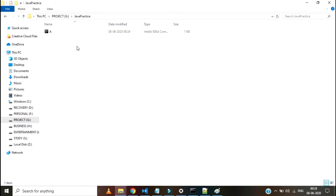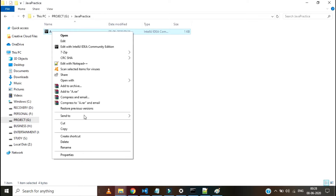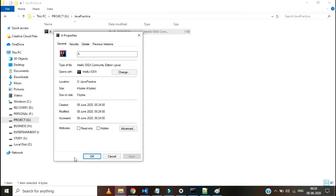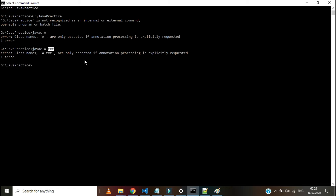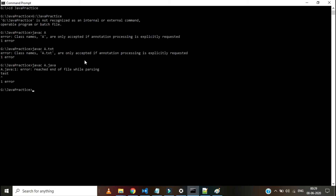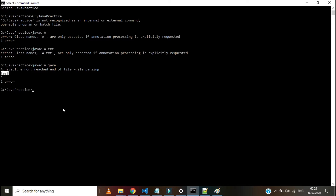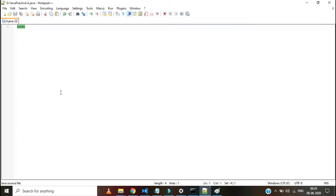We can check what the source file extension should be — it is .java. I have given 'javac a.java' and ran it. I got another error: reached end of file while parsing. It means there is no body in the file — there is nothing except the word 'test'. Let's go and create a body for it. We can create a body using open and close flower brackets.